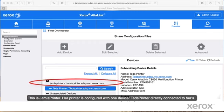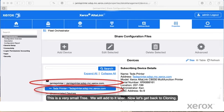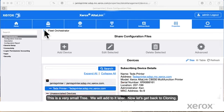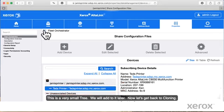This is Jamie's printer. Her printer is configured with one device, Ted's printer, directly connected to hers. This is a very small tree. We will add to it later. Now let's get back to cloning.